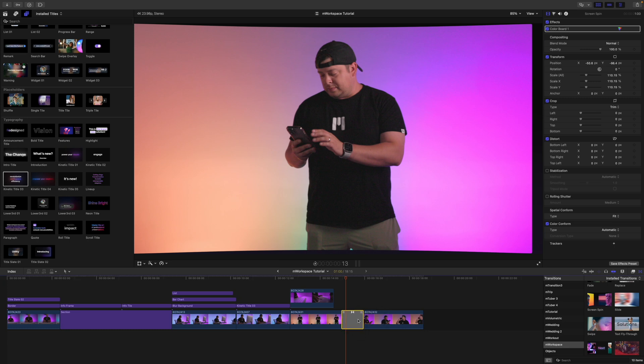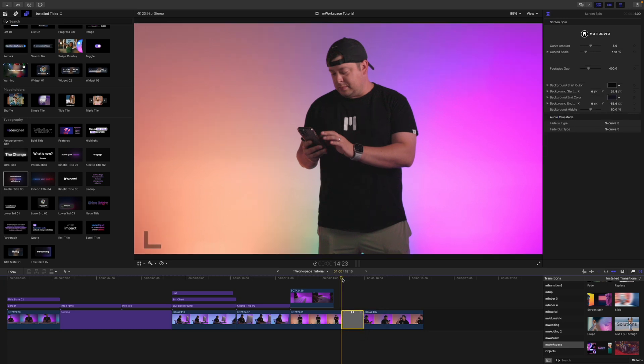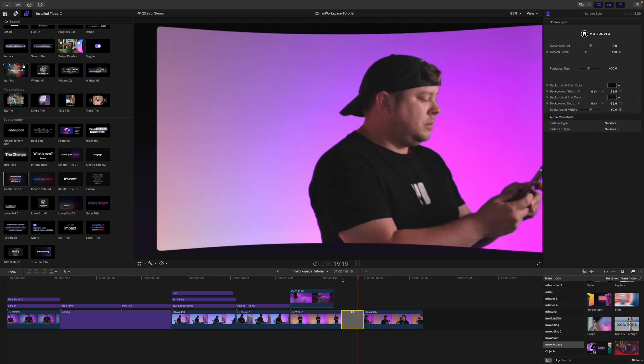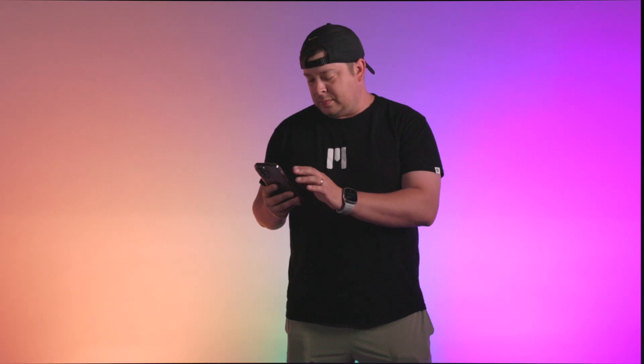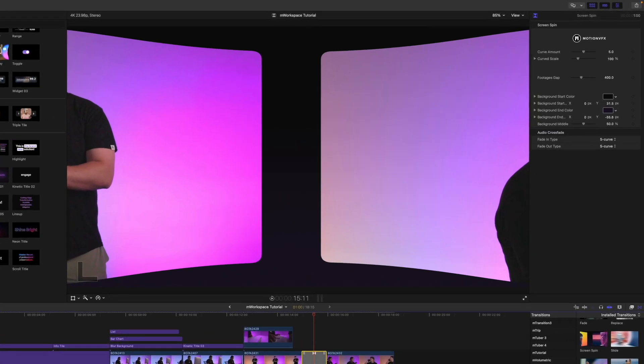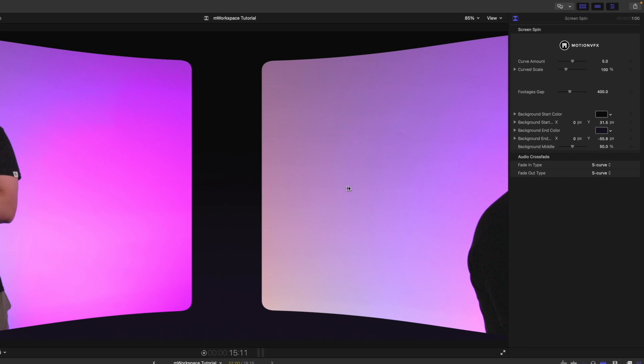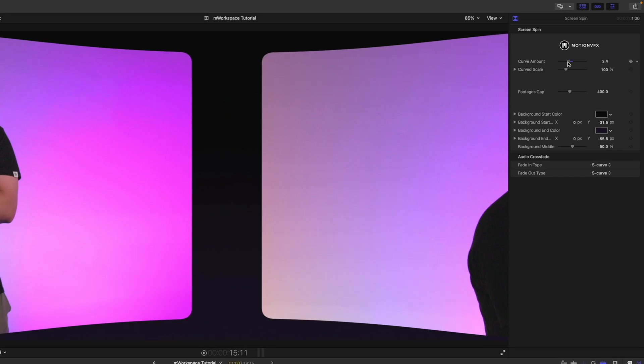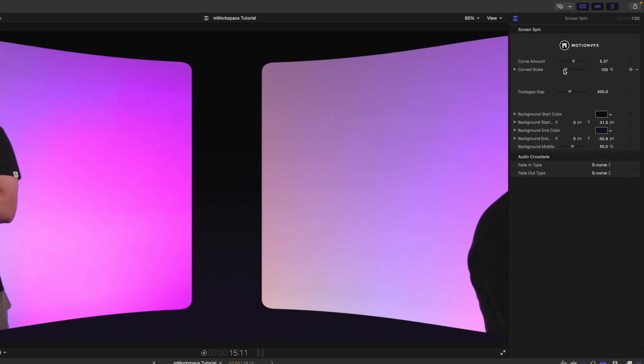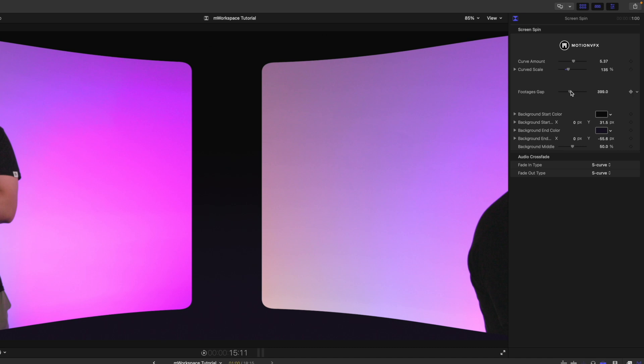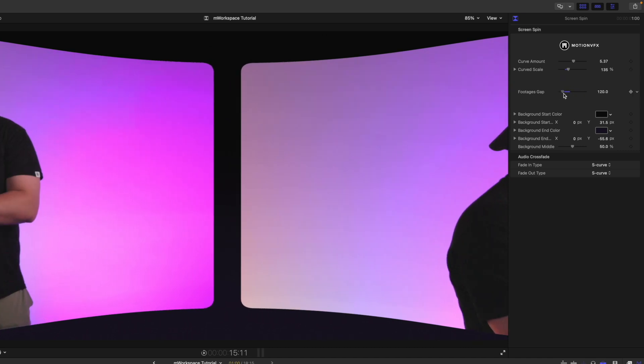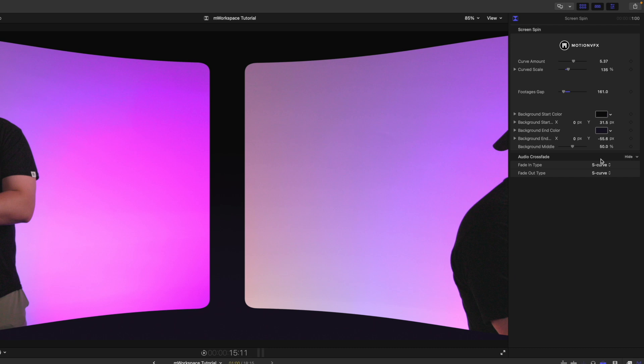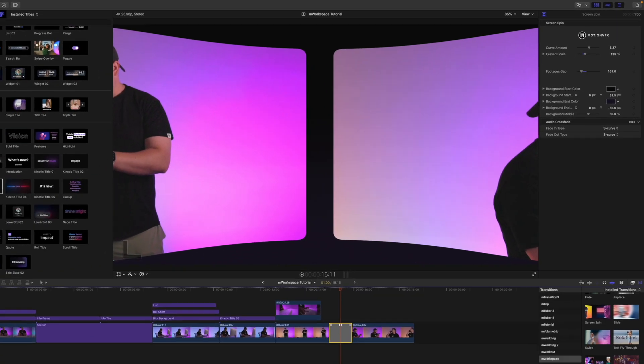To apply, simply click and drag in between two clips and you can see how that works. If you want to make any sort of modifications to this, you can do so over in your inspector with this curved amount. And we have a curved scale. We can make those gaps closer or further away, just depending on what you want. And then we have our background as well.